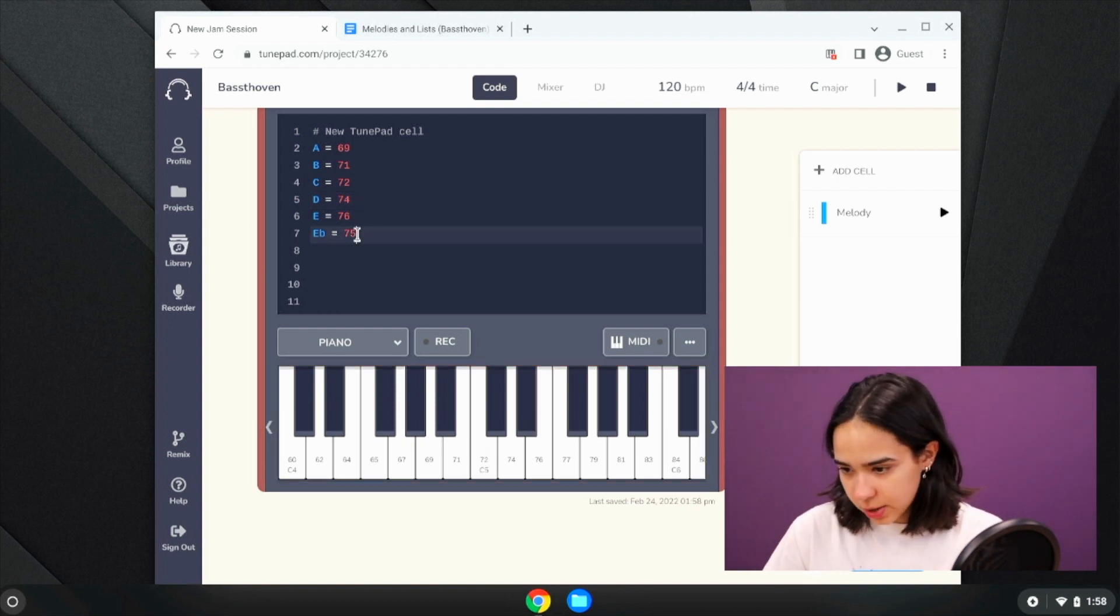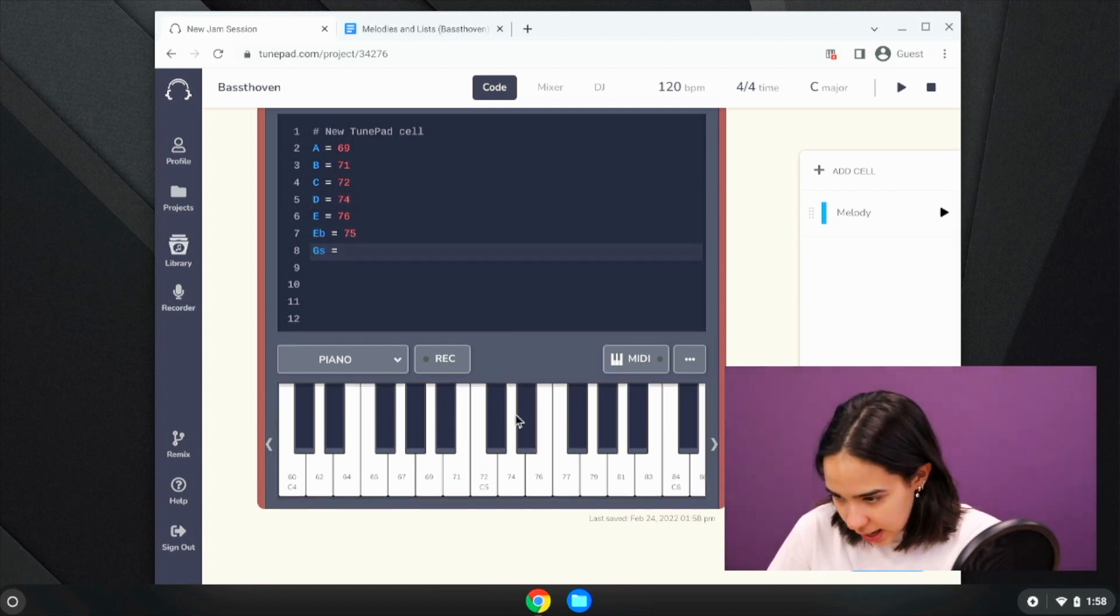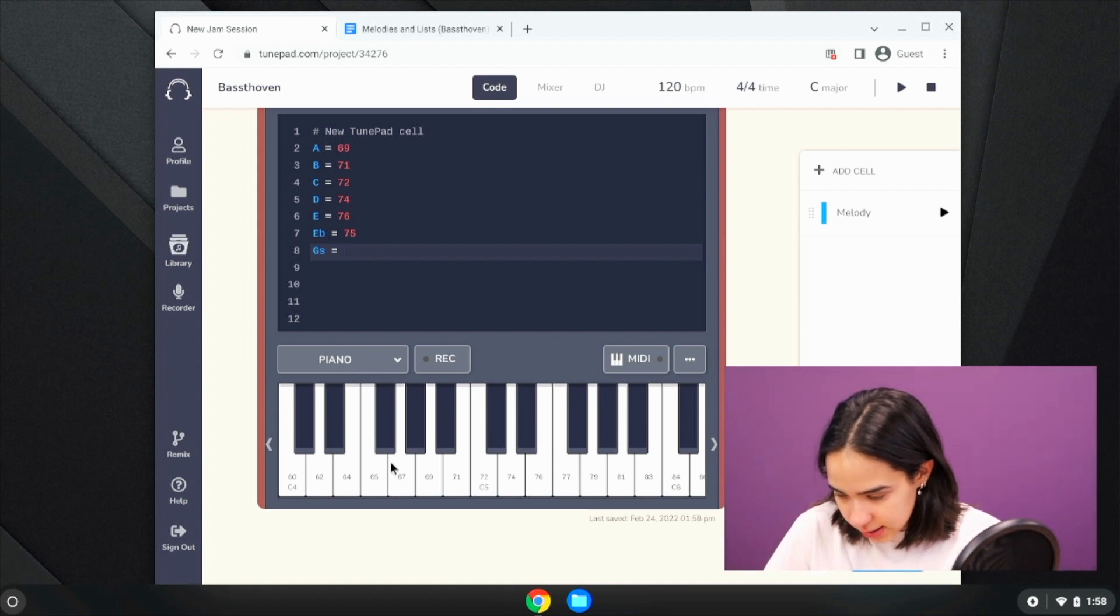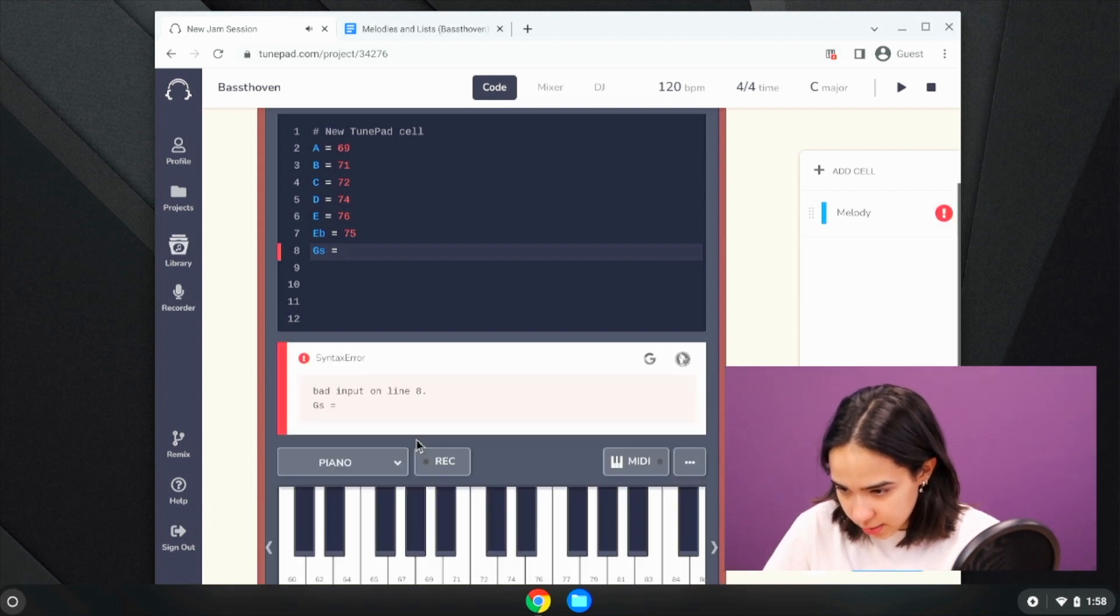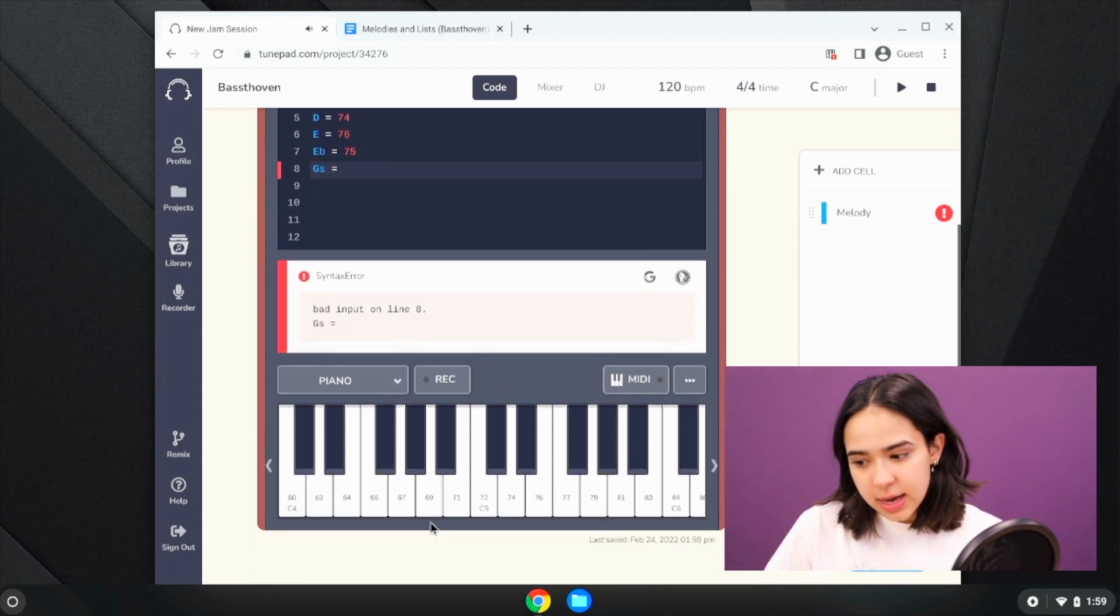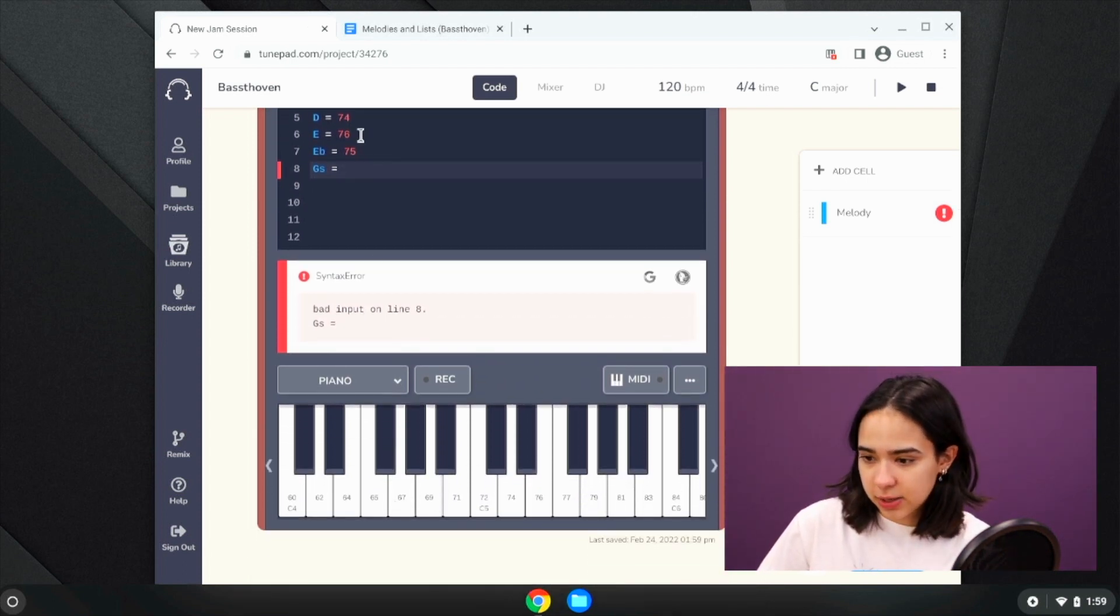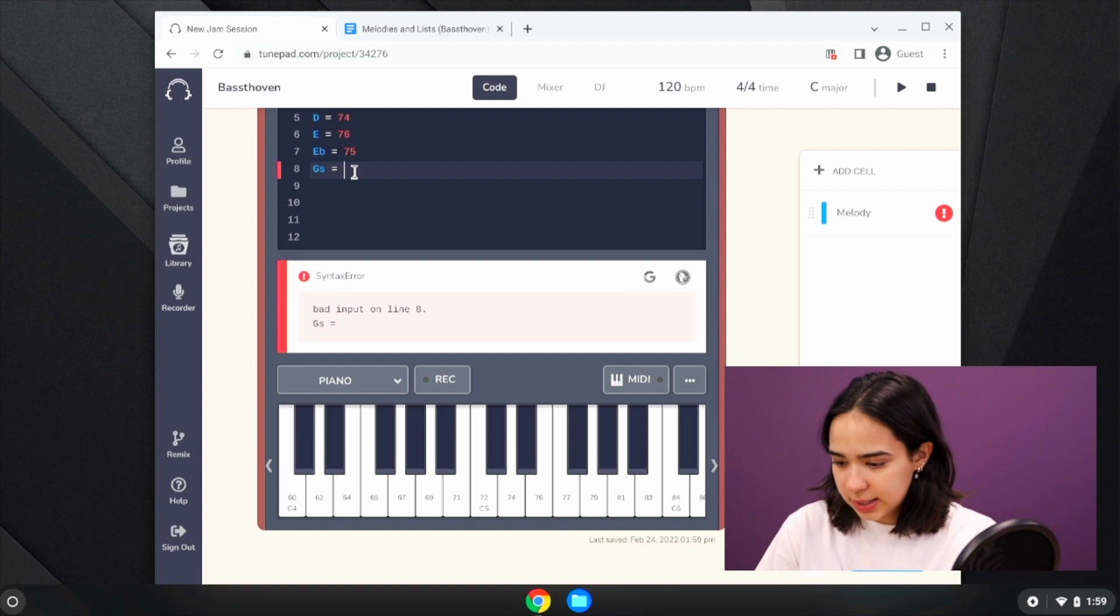We also want G sharp, which uses the same idea. It is this note right here, so I can tell that the note before is 67, the note after is 69, so G sharp is 68.